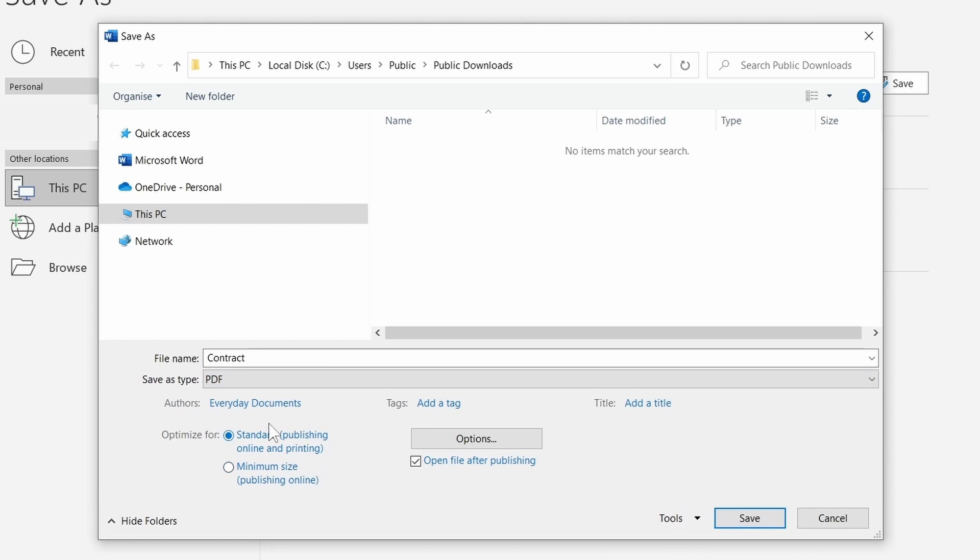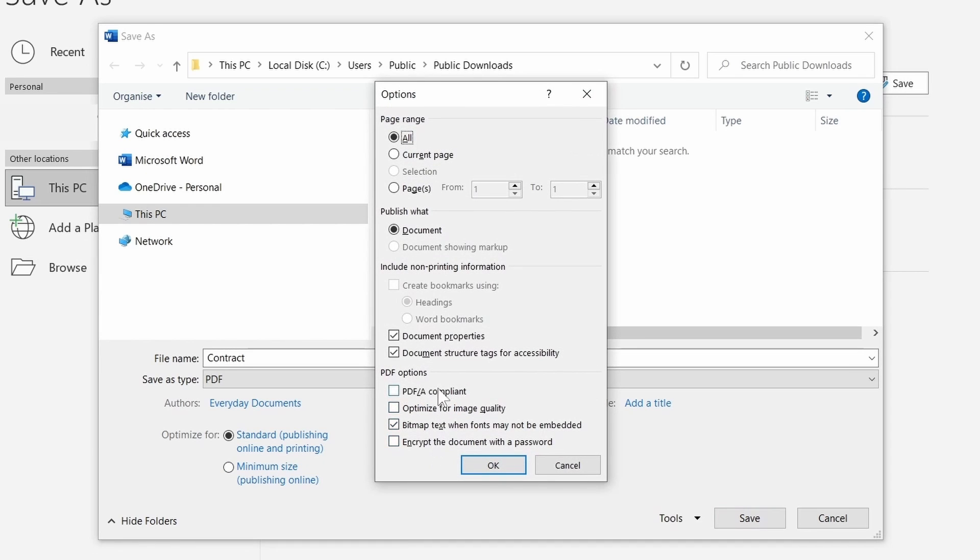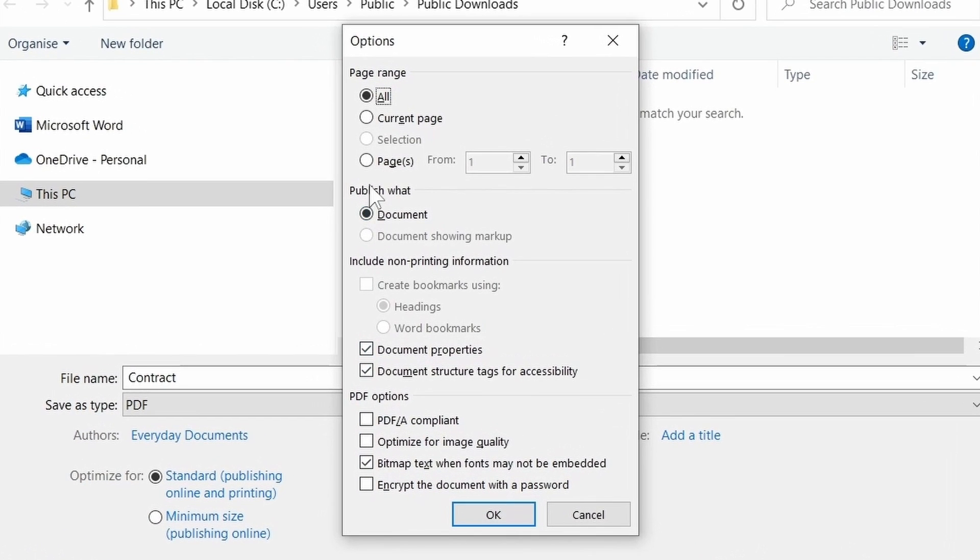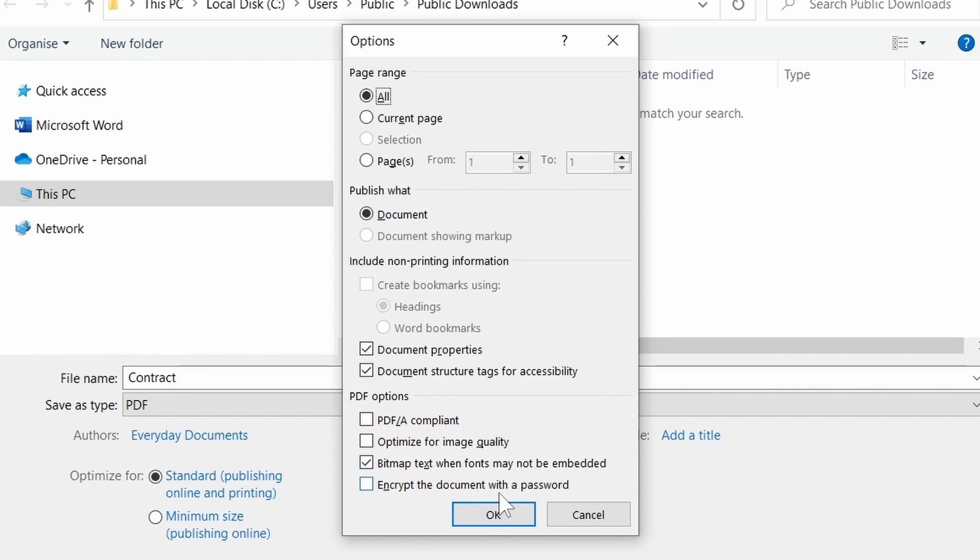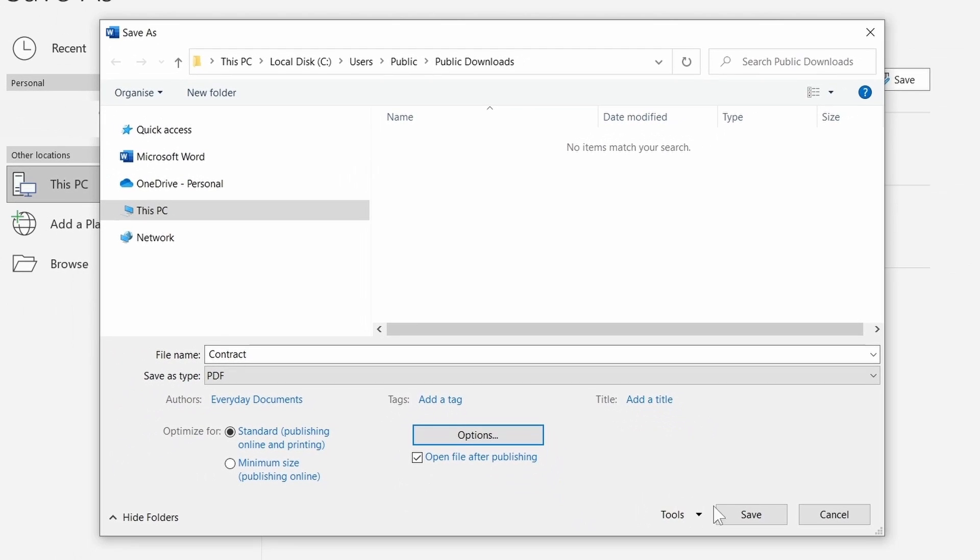Below that we can change the output quality. Selecting minimum size will compress images, making the PDF smaller. I wouldn't recommend this option though, images become very pixelated. The Options button will allow us to select a page range. Even set the output to PDF/A, an archiving standard. You can generally just skip all of the options. Press Save to create the new PDF file.